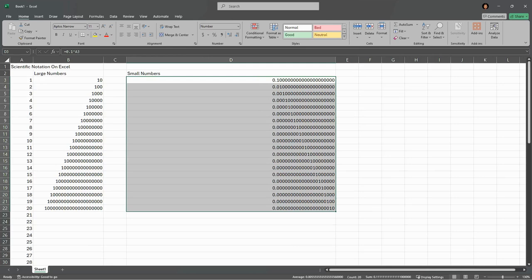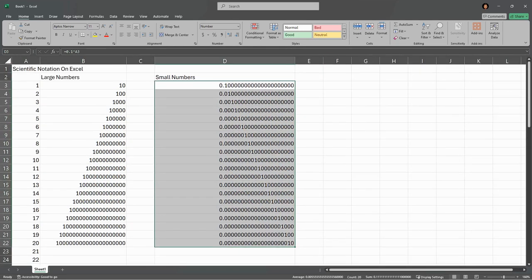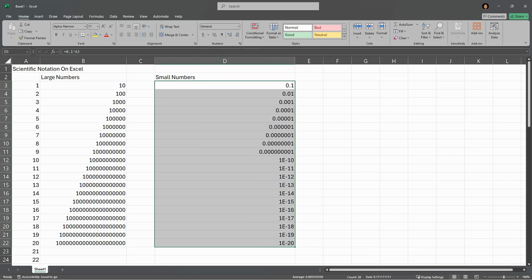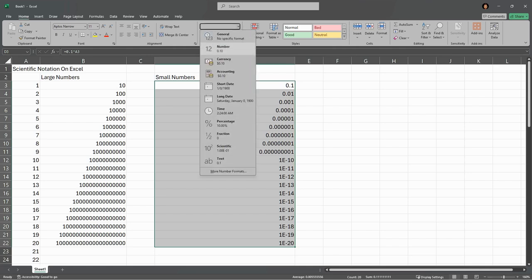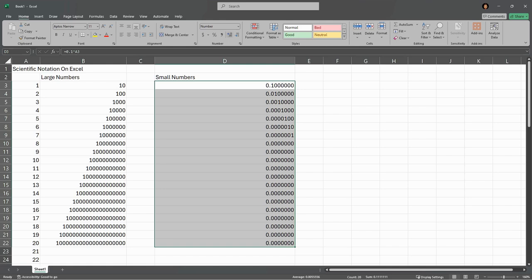And again, if you want the general, that'll show some of them decimal and some in scientific. Number - you have to play around with your decimal precision - number will show them all as decimals.